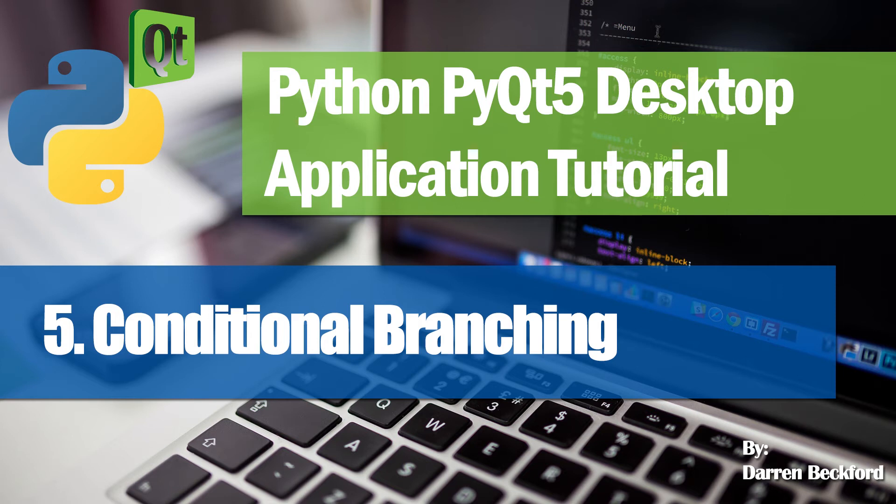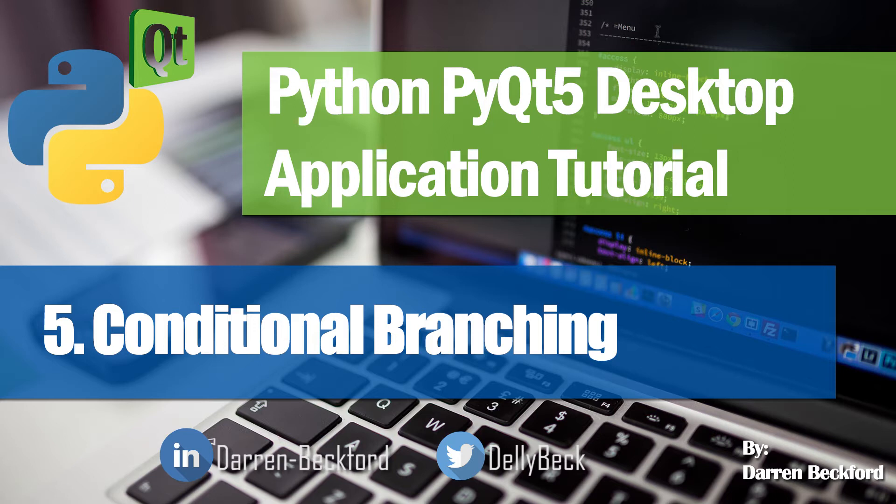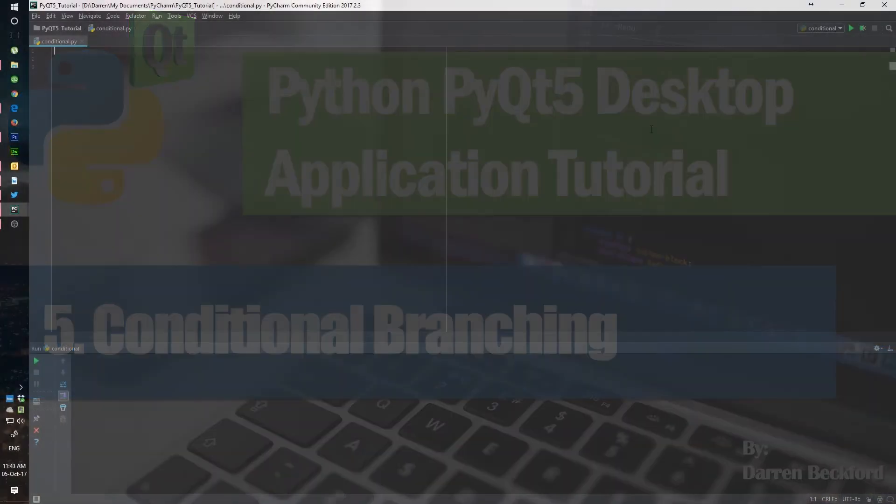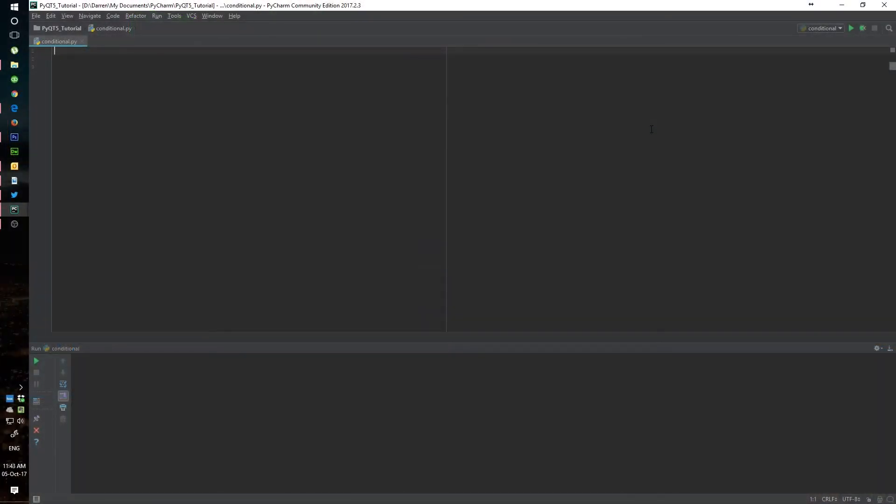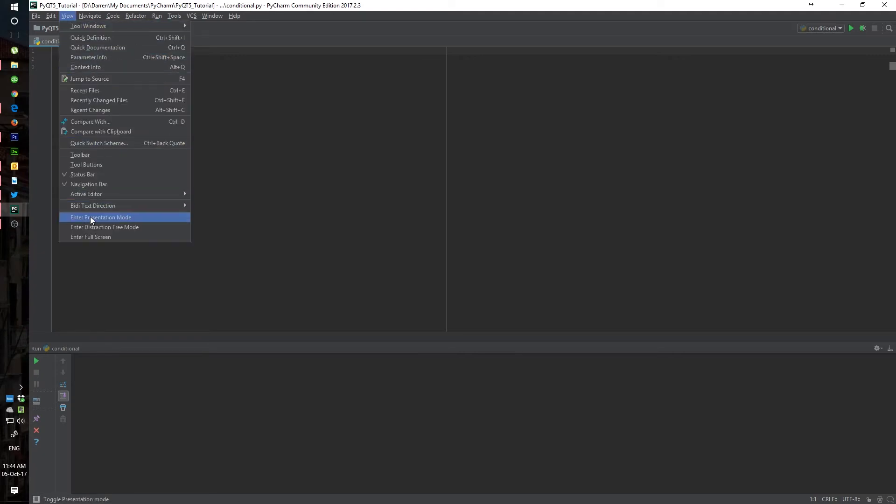Hello guys and welcome to the fifth video in this series. Today we'll be looking at conditional branching, where we'll go into the logical system of using the if, else, and elif statements. We're going to go into our presentation mode. If you're wondering how that is done, you simply go up to view and right here you see enter presentation mode.